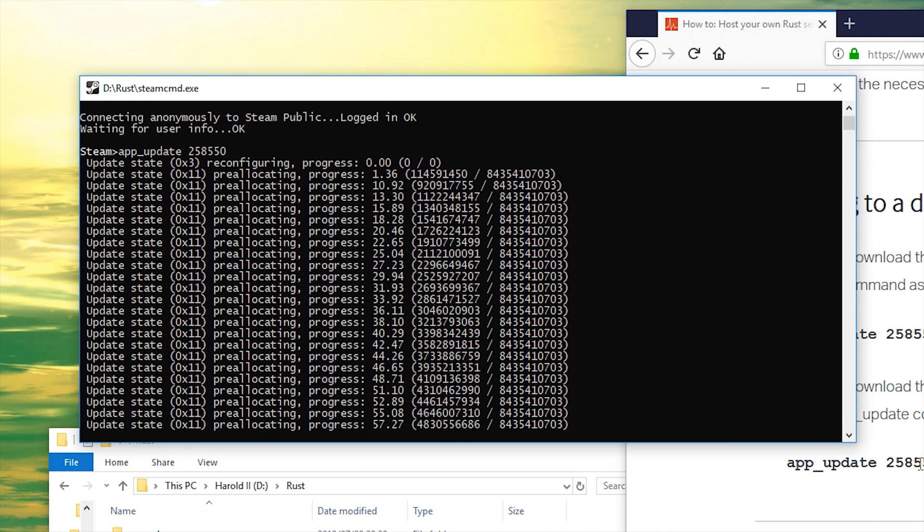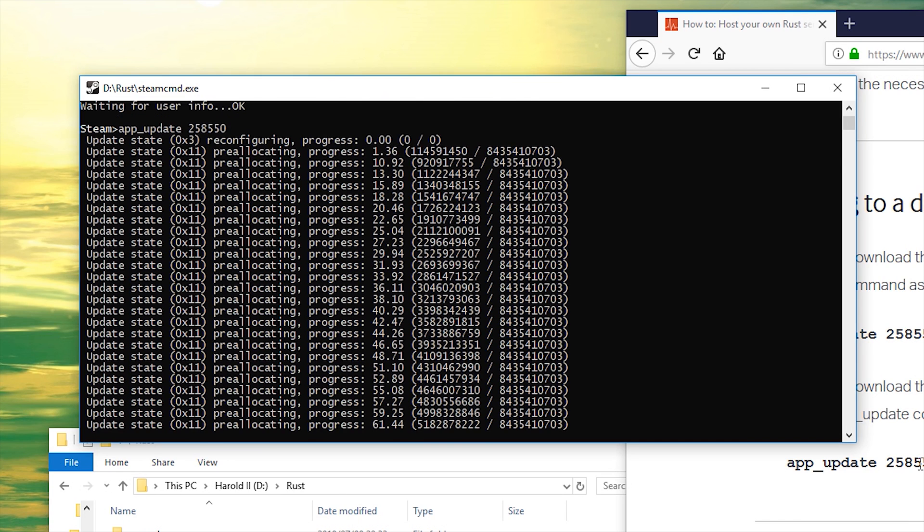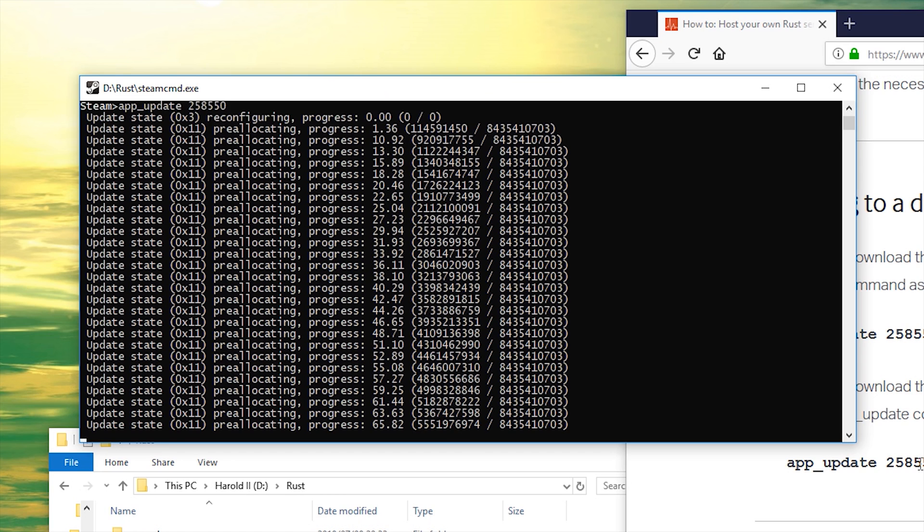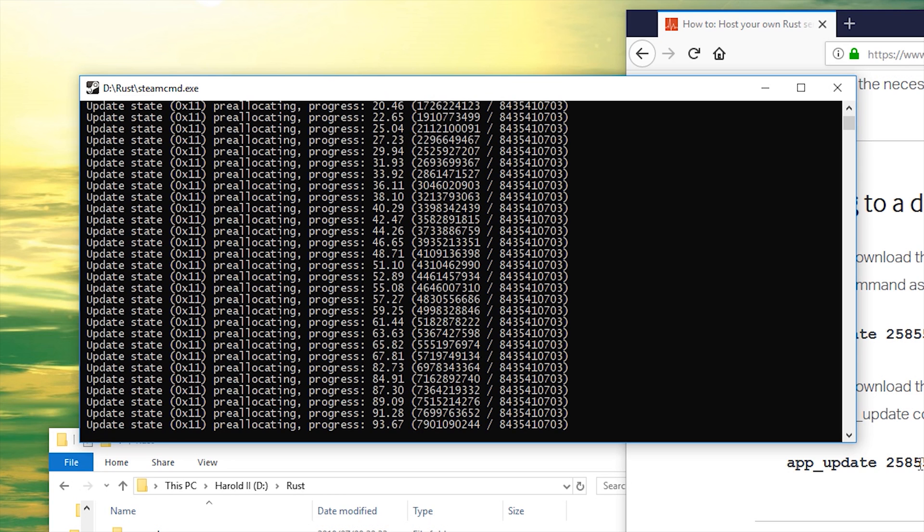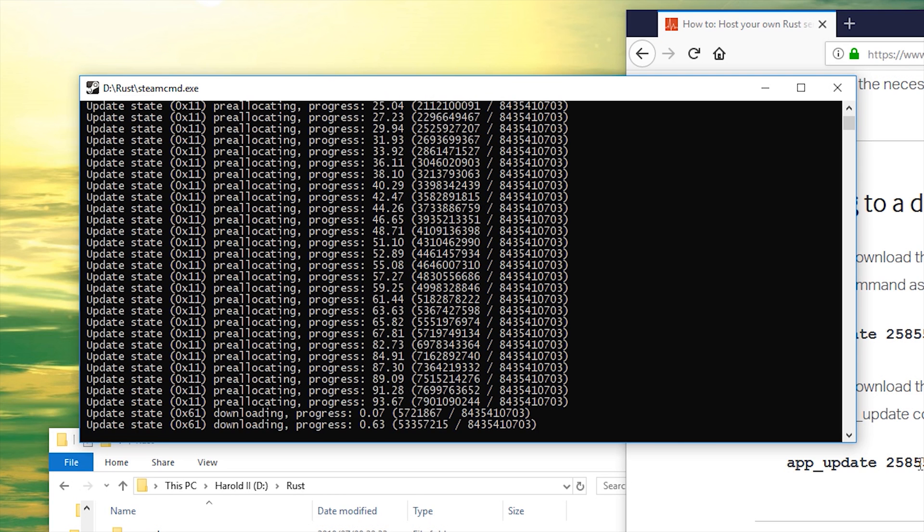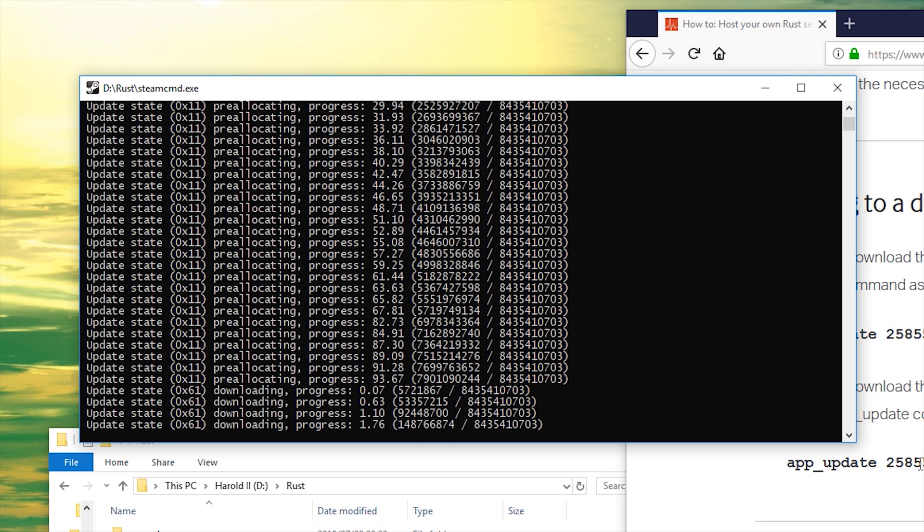Now of course, this is gonna take a while. Unfortunately, you're gonna have to download the entire 8.4 gigs again for the Rust server. You can't just copy paste from your game file into here. I have a 200 megabit per second fiber line, so this is going to be a very quick download of probably five to six minutes. I'm gonna go ahead and time lapse this download for your enjoyment.